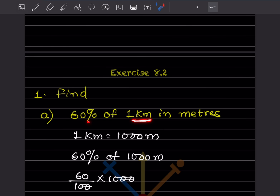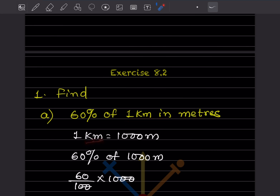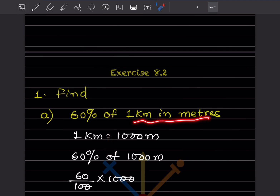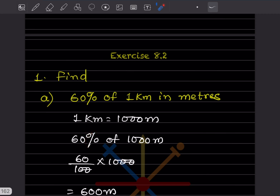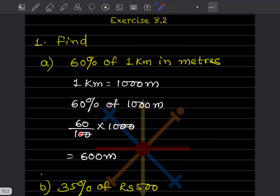First, we will convert 1 kilometer into meters. We know 1 kilometer is 1000 meters. So 60% of 1000 meters: the percentage sign means divide by 100, and 'of' means multiplication. So 60 divided by 100 multiplied by 1000 — the two zeros cancel — giving us 600 meters.